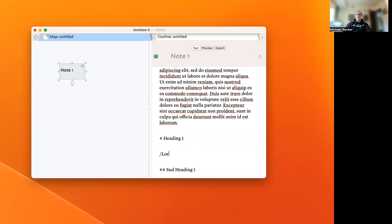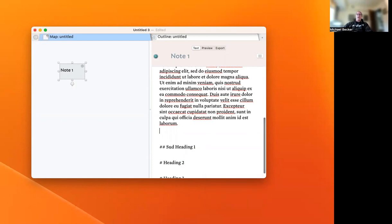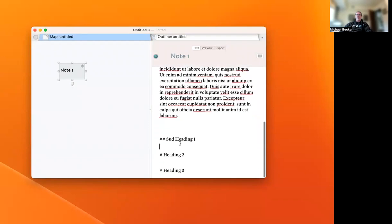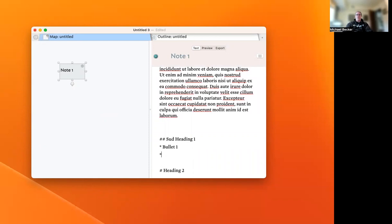Maybe we drop some Lorem Ipsum text in there as well. Then while we're at it, we can add some bullets.